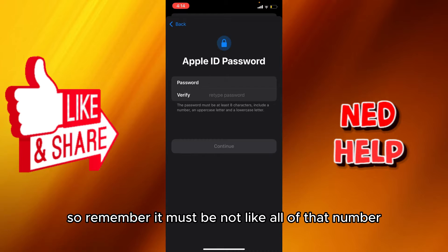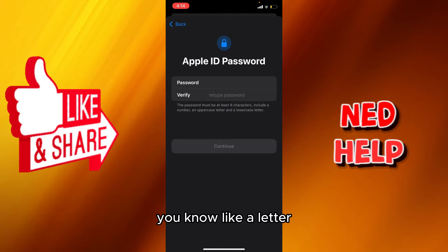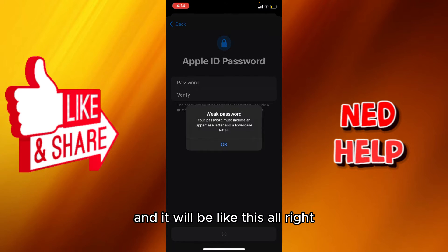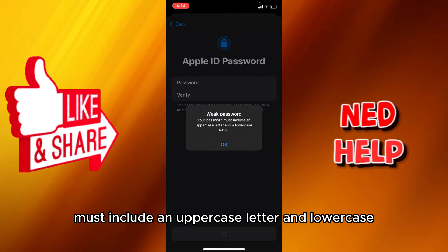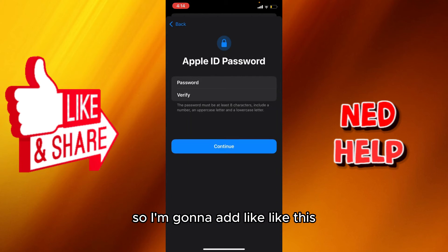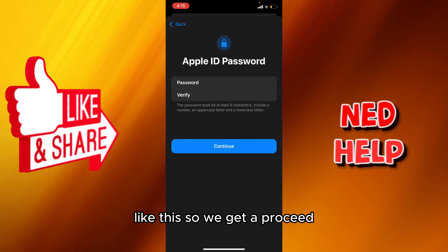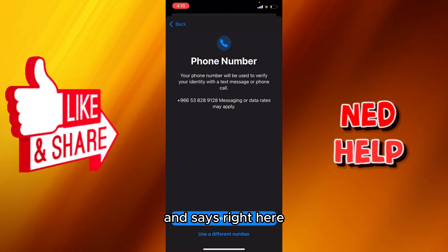Now we're gonna create our new password. Remember, it must not be all numbers - you have to add a capital letter and a small letter, something like that. It says 'must include an uppercase letter and lowercase', so I'm gonna add something like this - seven, five, six - and then proceed.